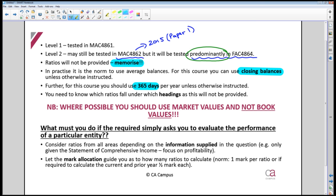When working out debtors days, inventory days, accounts payable days, etc., it's safe to assume 365 days in the year unless told otherwise. You also need to know which headings the ratios fall under, because this information will not be provided. You must learn all of the ratios and know what headings they fall under.